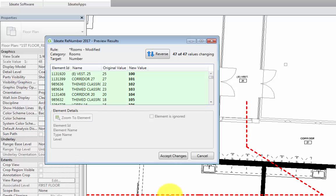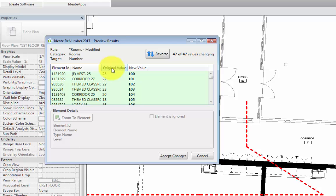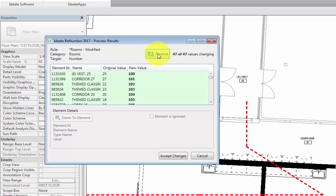After selecting a line along the path, a preview dialog appears, which gives us information on the rooms being numbered. It tells us the element ID of the room, the room name, the original value, which is the current value, and the new value, which is the rule that we applied, which assigns a prefix of one and two digits after the prefix. Please note that there is also the option to reverse the numbering if needed by selecting the button at the top.